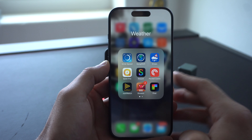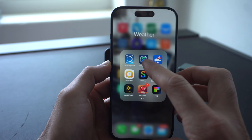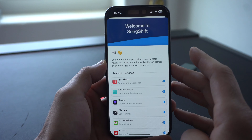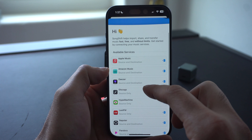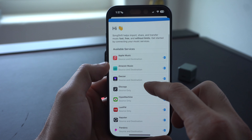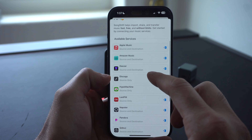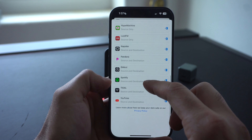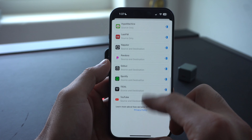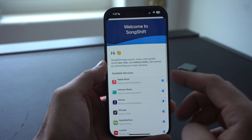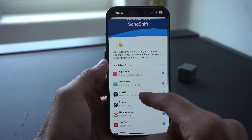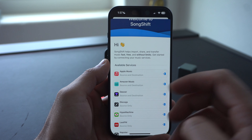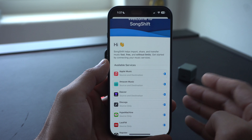The next app is a free download called SongShift. The cool thing about this app is it supports all these services — Amazon Music, Apple Music, Spotify, YouTube, and a bunch of others. The way it works is, let's say you have music on your Amazon Music — you have a playlist you want to import to your Apple Music.